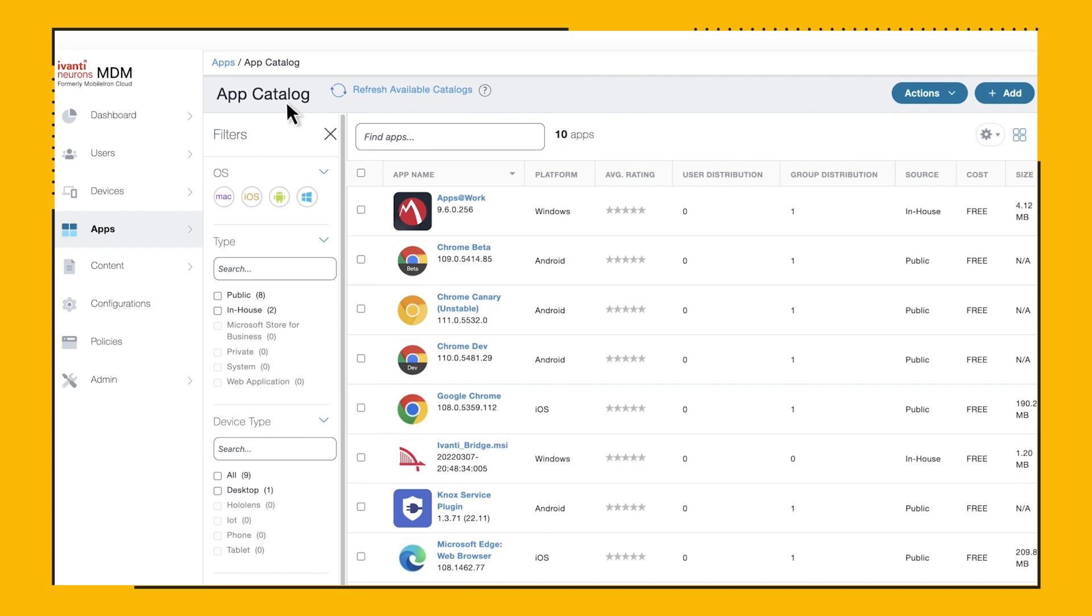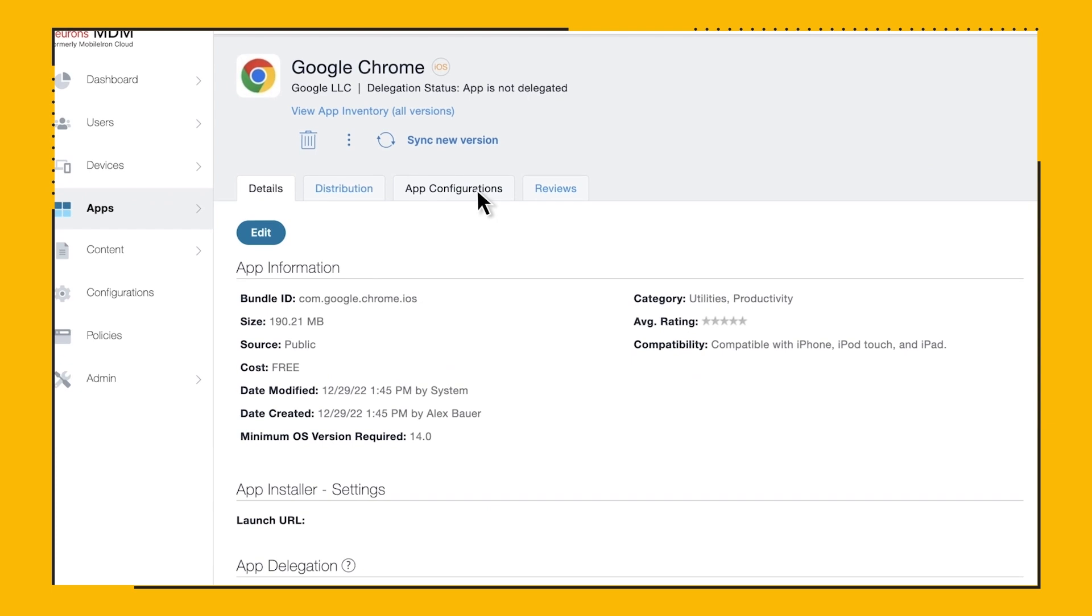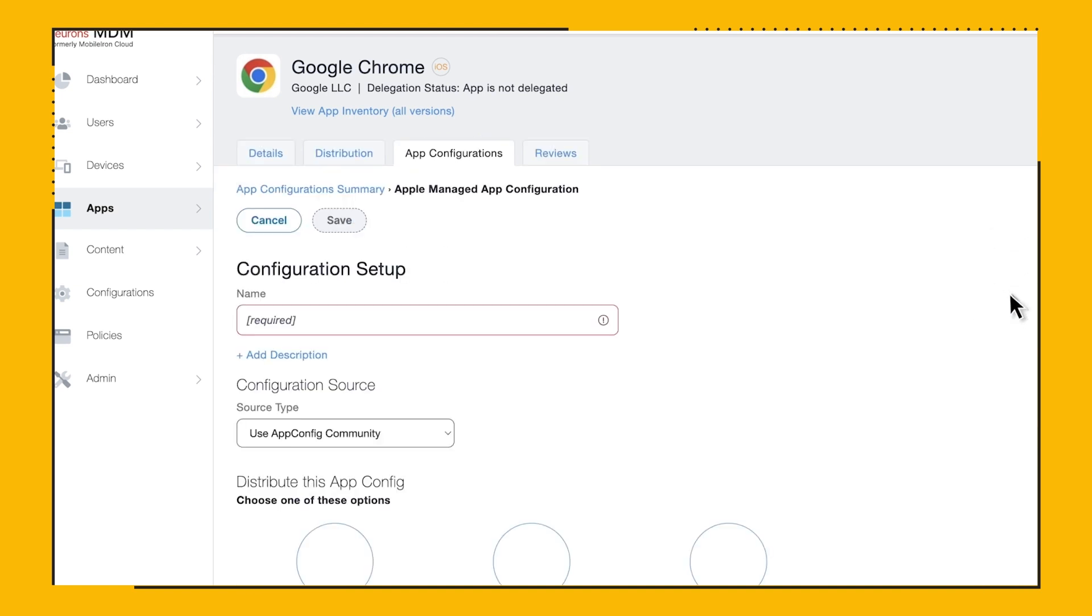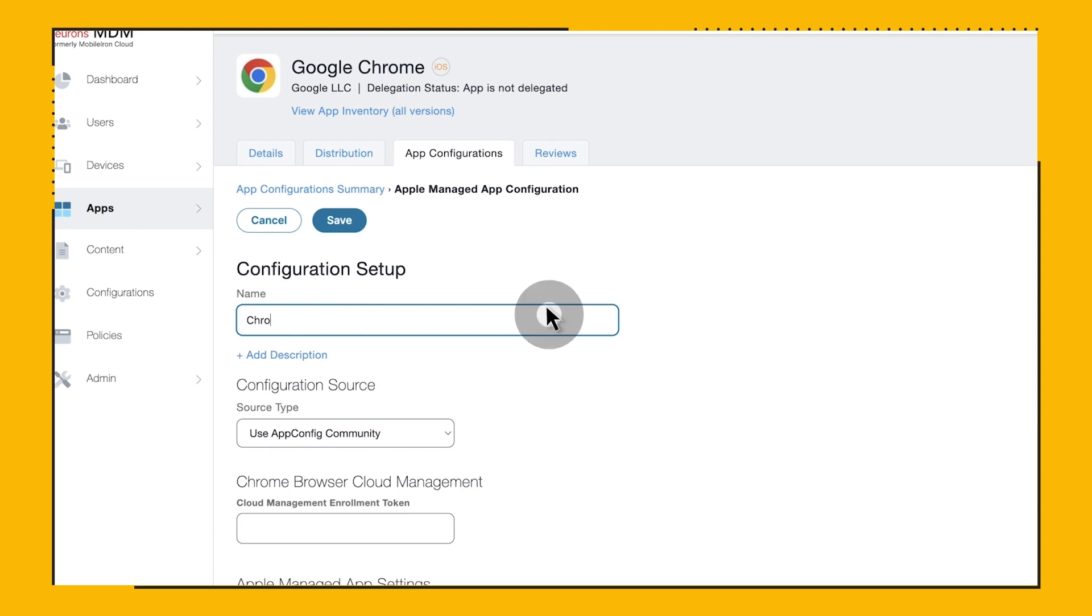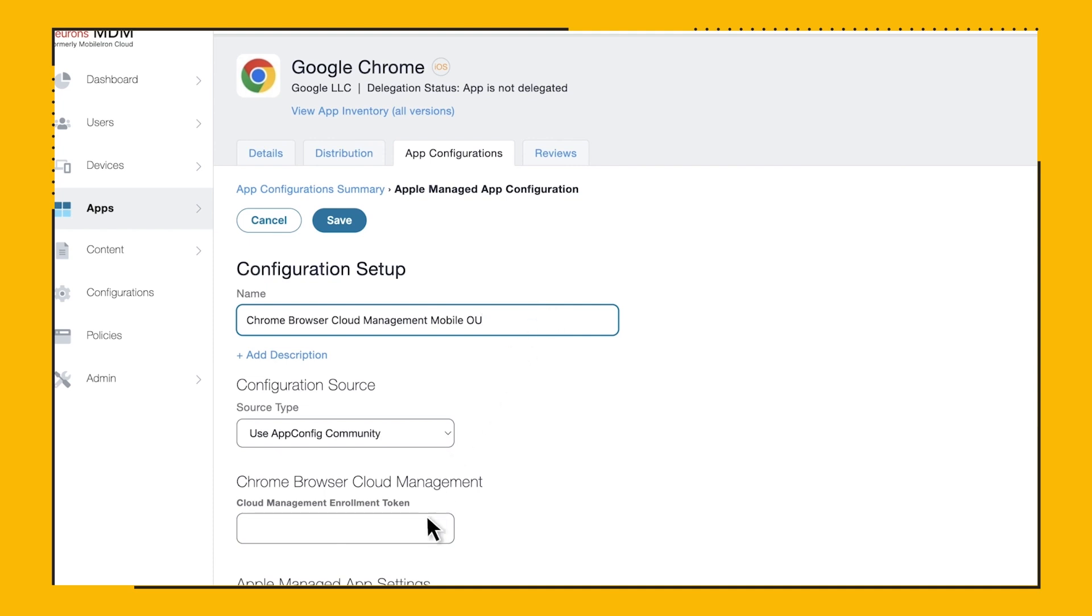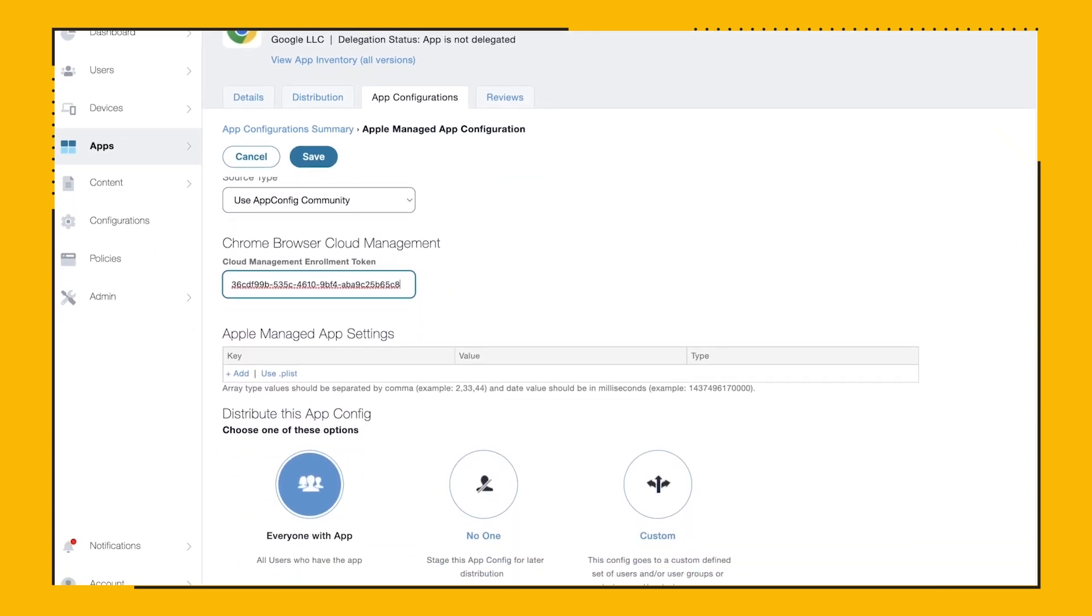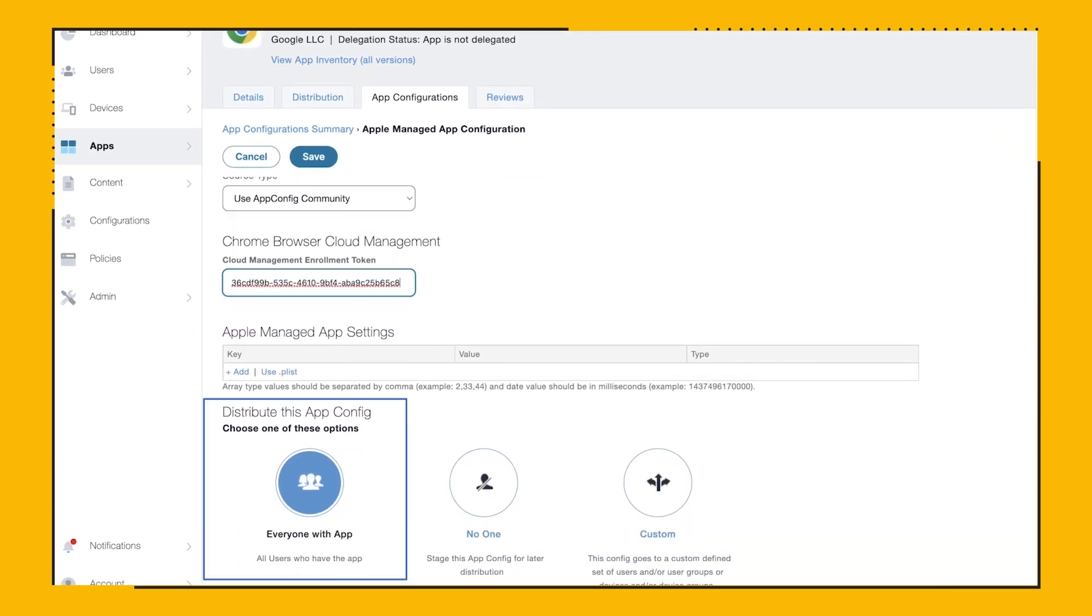You can see that I have previously added Chrome in the list as I was deploying it to my managed devices. Let's click on it and then on the App Configurations tab. In the App Configurations tab, we click on Plus next to the Apple Managed App Configuration to create the new payload. Let's give it a name, Chrome Browser Cloud Management Mobile OU. We make sure that the configuration source is App Config Community, and then I can easily just paste the enrollment token in the box below. I'll make sure that the distribution is for everyone with the app and then save. It's that easy.